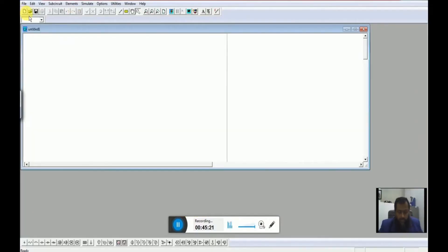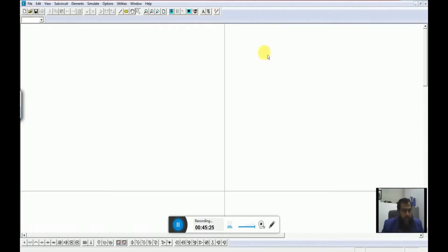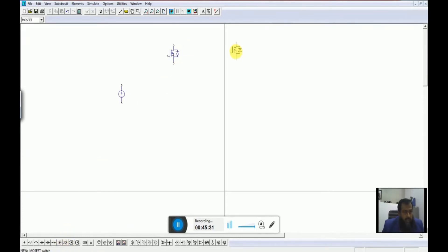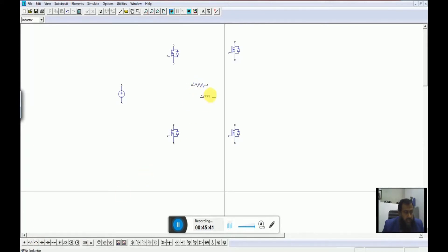Let me open up the new file. I will take up the WDC here, and just like the previous simulation we will use MOSFETs. We need to have an RL load, so let me place a resistance as well as an inductance. To see the current waveform we can use this current sensor, which we have available here.